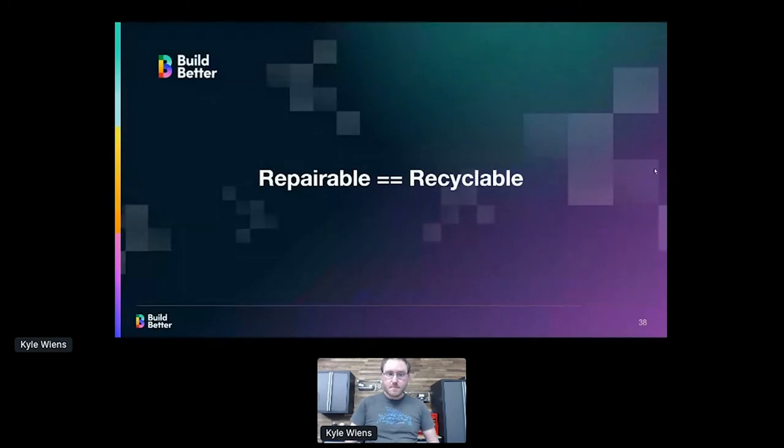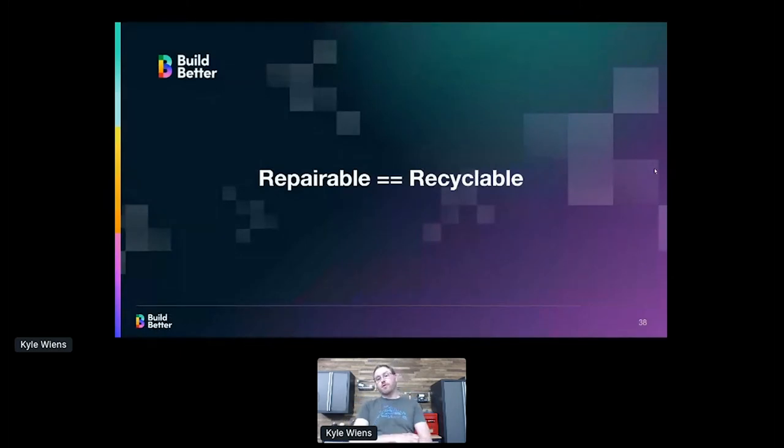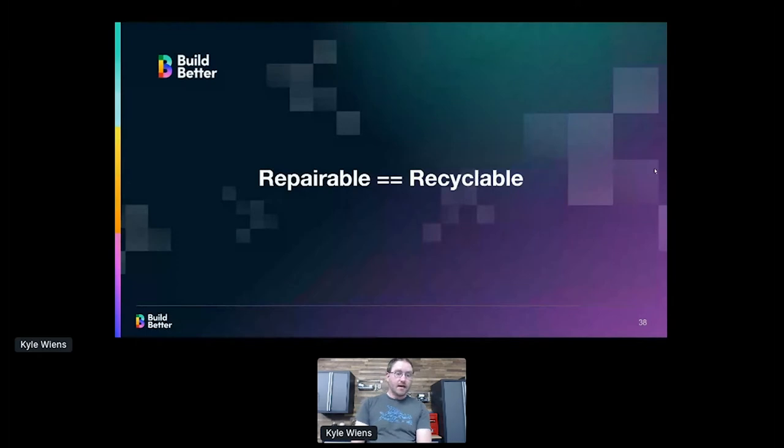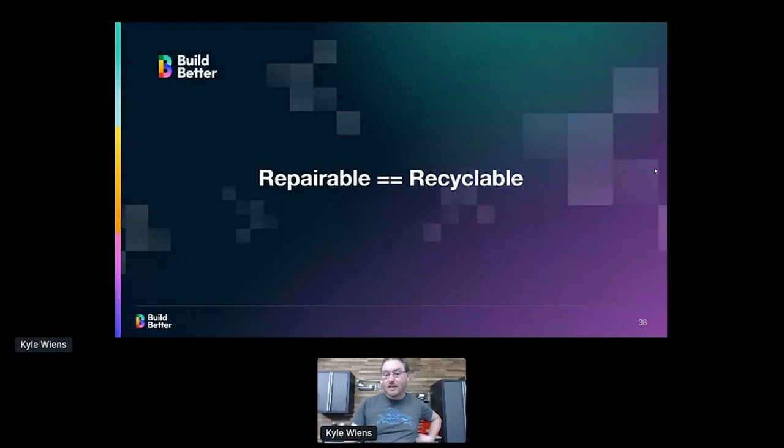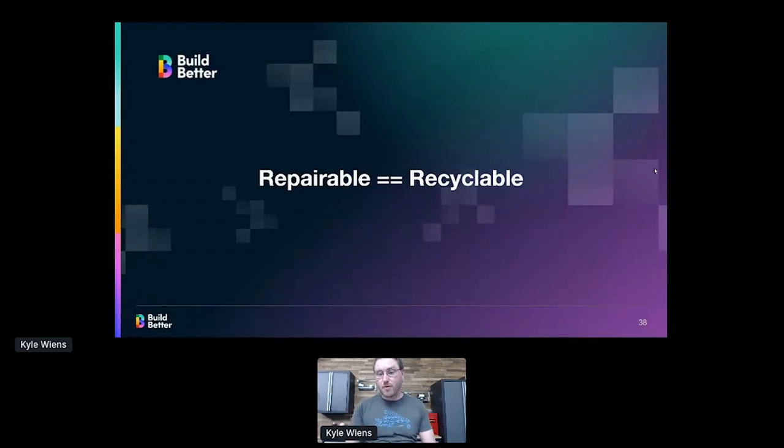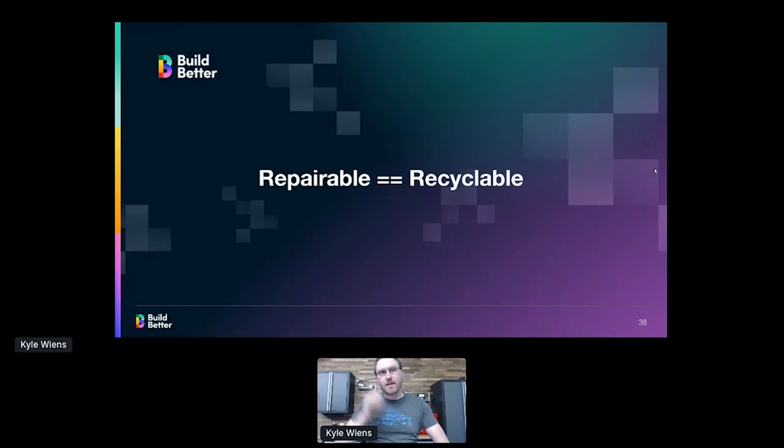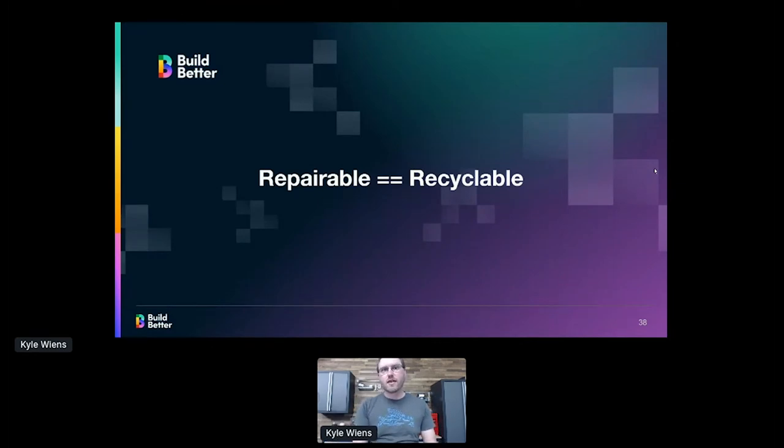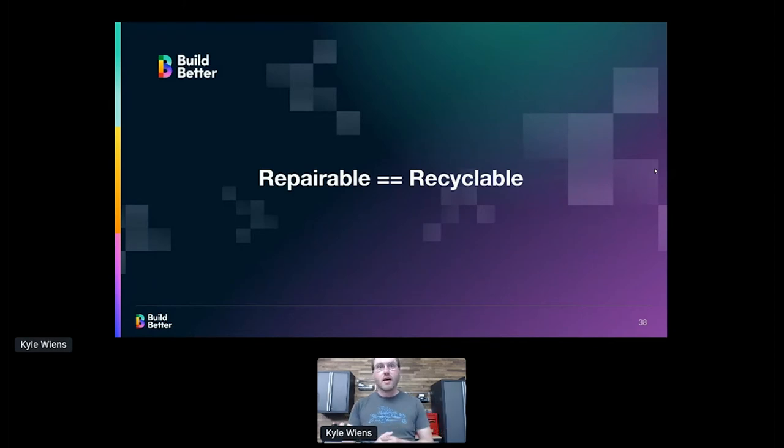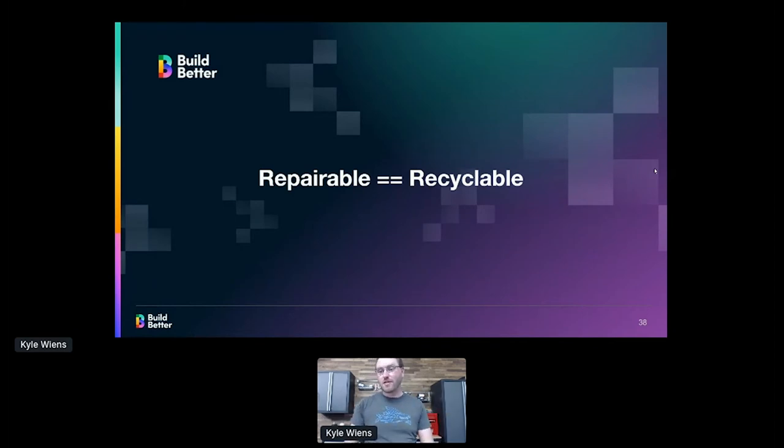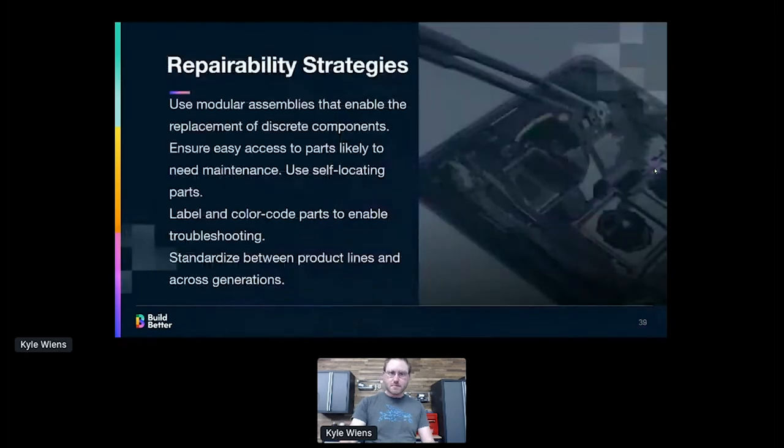And also, it's going to be much more straightforward to recycle. One thing we hear regularly from secure facilities is they're like, Hey, we need to be able to separate the storage from the rest of the product. Otherwise, imagine the Department of Energy National Labs type situation. If you have storage in your product and it's not separable from the product, the only secure way to prove that that data is erased is to destroy the whole product, which is kind of sad.